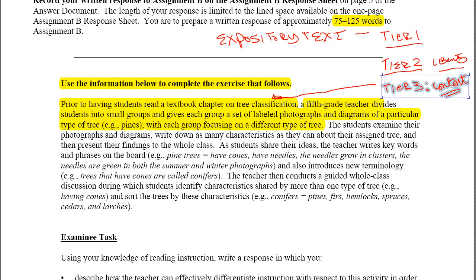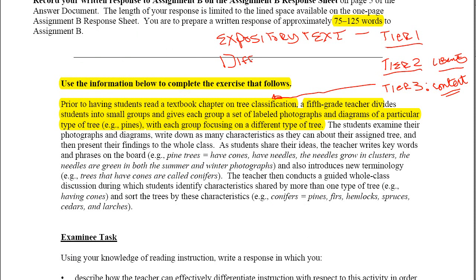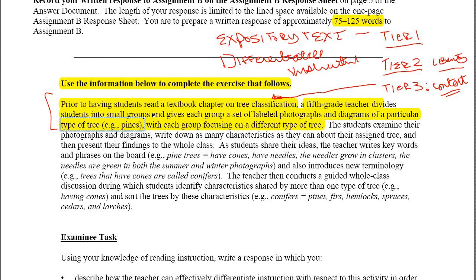One of the things that needs to be done is to find a way to make that vocabulary accessible to every student in the class, and the way we're going to do that is through differentiated instruction. The way this activity is being set up is really for that purpose — the teacher dividing students into small groups is part of differentiated instruction.